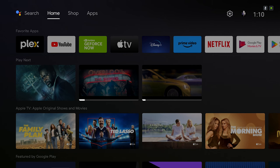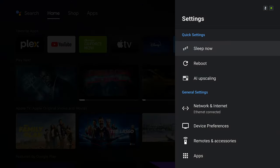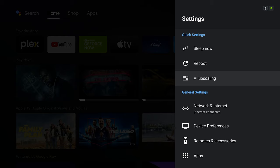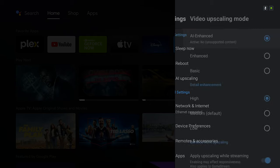Alright guys, we are back. Now let's go to the settings menu. The first thing you'll see is the quick settings where you can put your device on sleep, reboot, or access the AI upscaler, which is actually one of my favorite things in the Nvidia Shield TV Pro 2019 model.